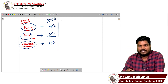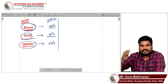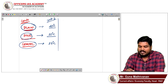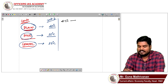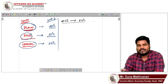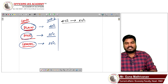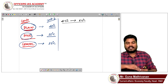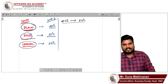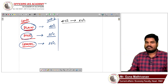There is one more condition. For a plain area, the temperature departure from normal should be a minimum of 4.5 degrees Celsius to 6.4 degrees Celsius. Only when the temperature departure is between 4.5 and 6.4 degrees Celsius will we call that situation a heat wave.